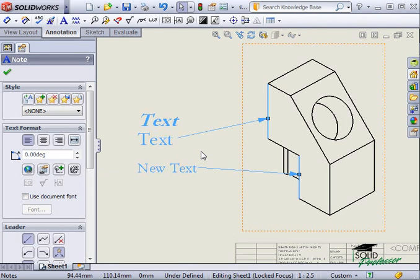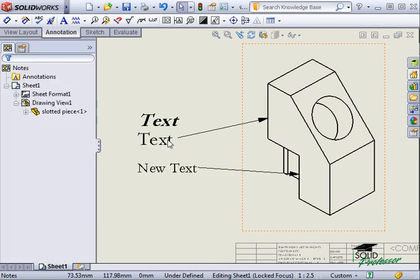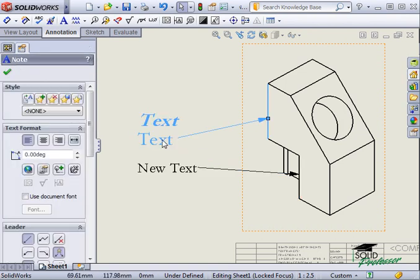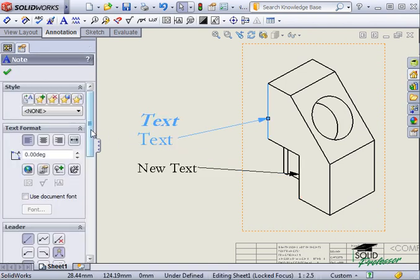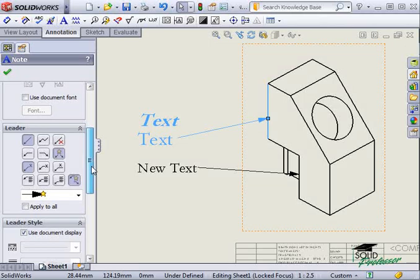With notes, you can also control how the leader lines are attached. Here I have a note with multiple lines. The options in the property manager control how the leader is attached.